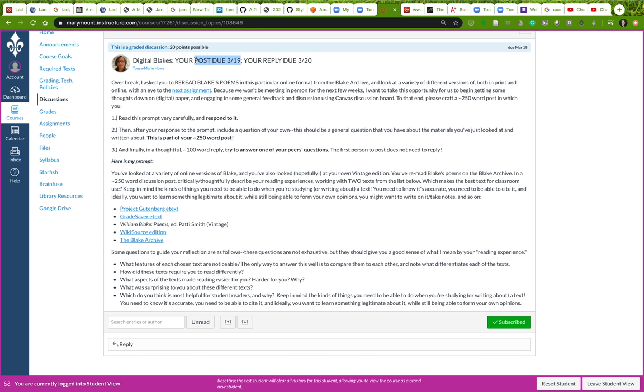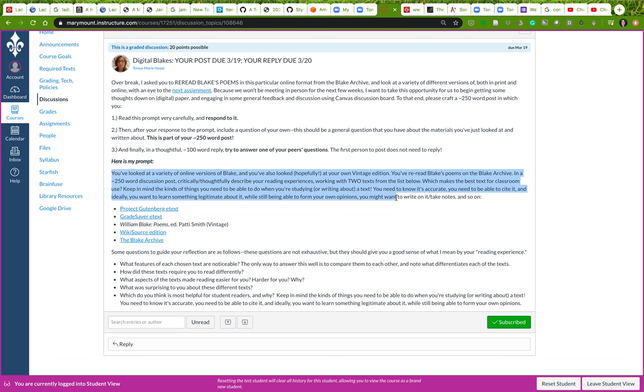Here's my prompt: You've looked at a bunch of different online versions of Blake, and you've also looked more critically at your own vintage edition. You've read those poems on the Blake archive over spring break. What I'm asking you to do is in a 250-word post, critically describe your own reading experiences with two of the texts from this list. In general, you want to think about that next assignment - which of these is going to make the best text for classroom use?